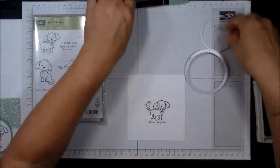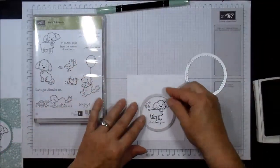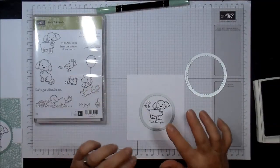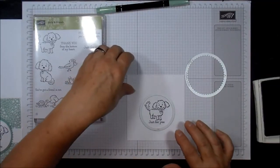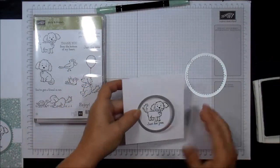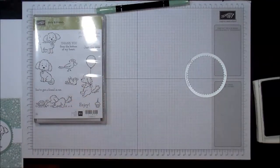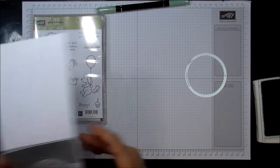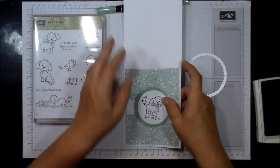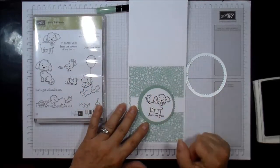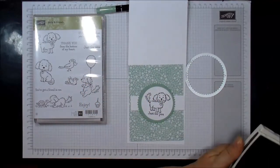Then I'm going to run it through the Big Shot. I'm using the layering circles framelits. That way you can see where the image is and you know exactly where you want it cut.